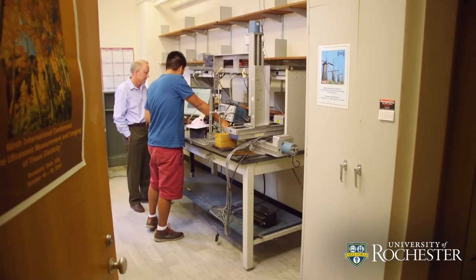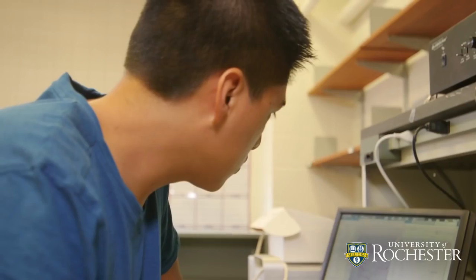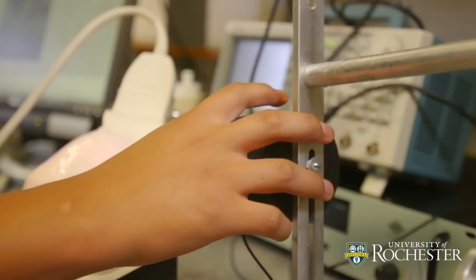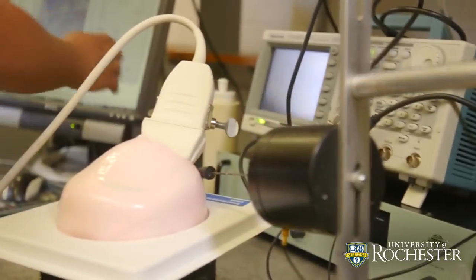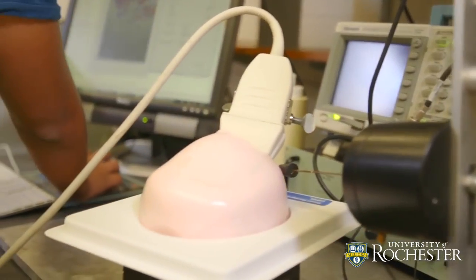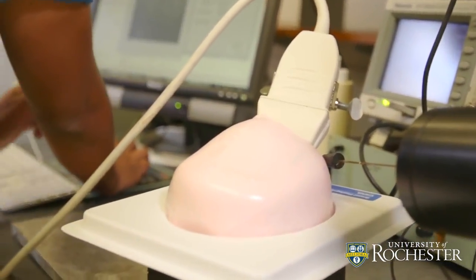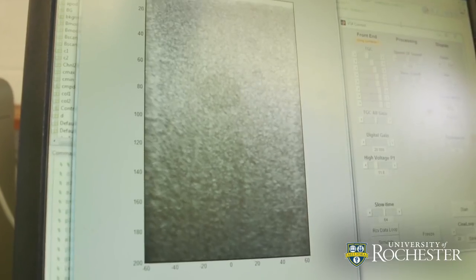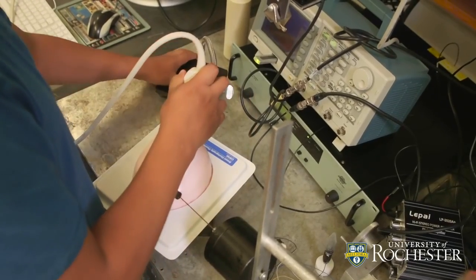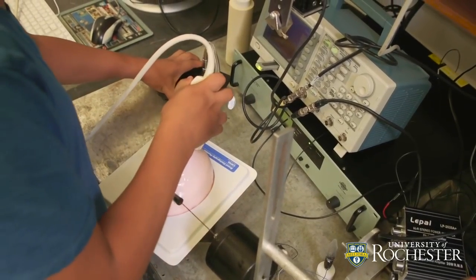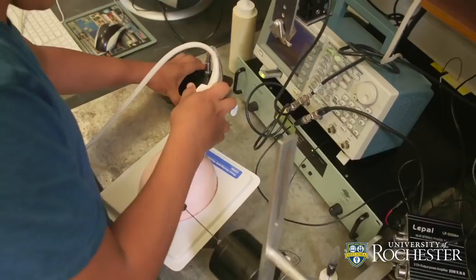Ultrasound energy, when it hits a surface, it doesn't just reflect straight back necessarily and give us a picture. Sometimes the energy goes in different directions and scatters, and so it's not a perfect image.